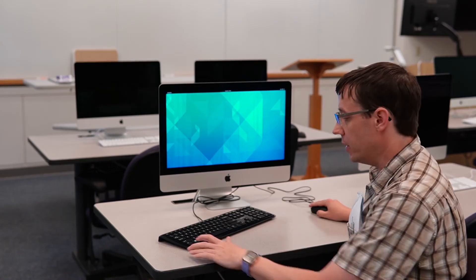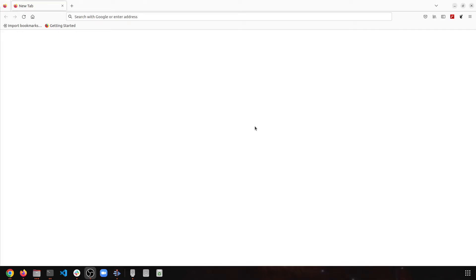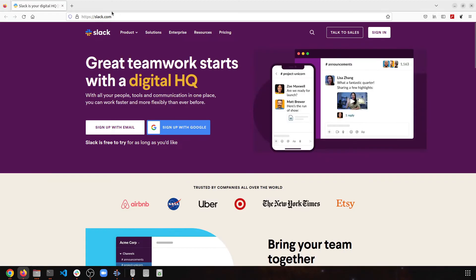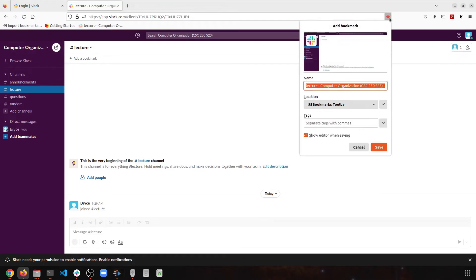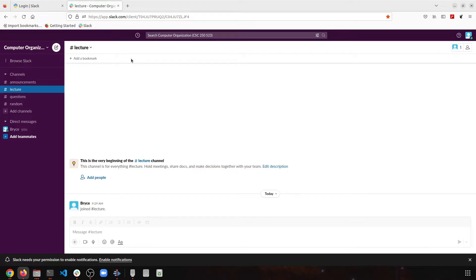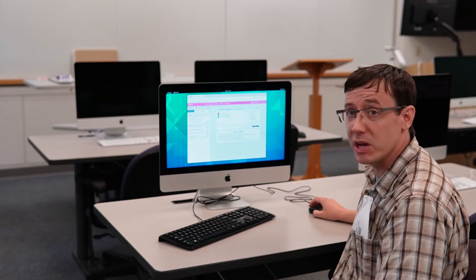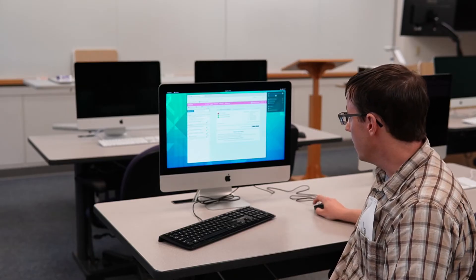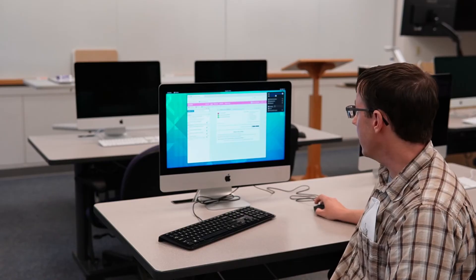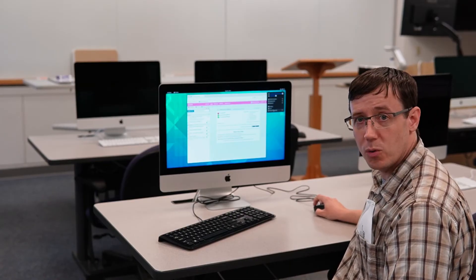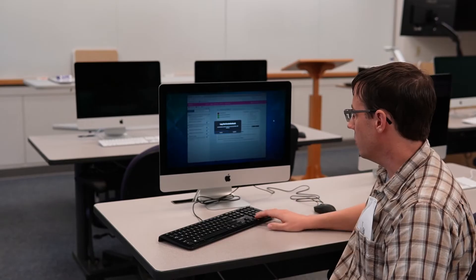One more thing I want to do to get set up is, in Firefox, I want to bookmark the course Slack page. So I'll go to slack.com and sign in. And once I've signed into our computer organization Slack workspace in the browser, I want to bookmark it using the star. I'll add it to the toolbar. And now at the beginning of class, I can use this bookmark to bring up Slack. At the end of class, or when you're done for the day, make sure you remember to log out. The menu at the top right has the Power Off Log Out option. And if I log out, it'll take us back to the login screen so somebody else can use this computer.